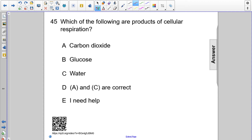Which of the following are products of cellular respiration? Carbon dioxide is what's left over after glucose is broken down, so this would be a correct answer. Glucose is the reactant of cellular respiration — that's the larger energy molecule — so this is not a correct answer.